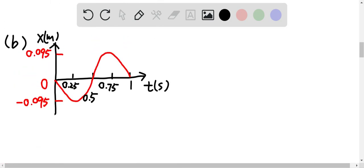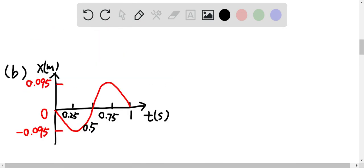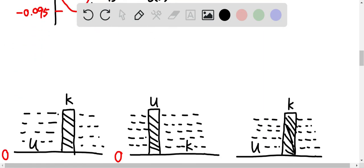At t = 0.25 seconds, the position is at the amplitude, which is the maximum displacement at this point, which means that the potential energy is at maximum level, and the kinetic energy is at zero level. And at time equal to 0.5 seconds, it's at equilibrium position, which means that speed is at maximum level, indicating that kinetic energy is at maximum level and the potential energy is at zero level.